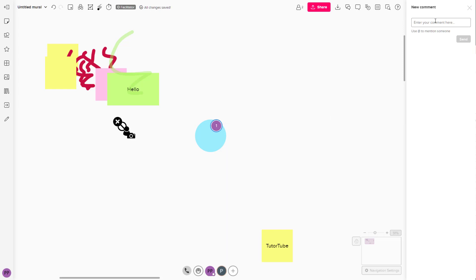But what I want to do is tag in another person. In that case, I can press at right here.